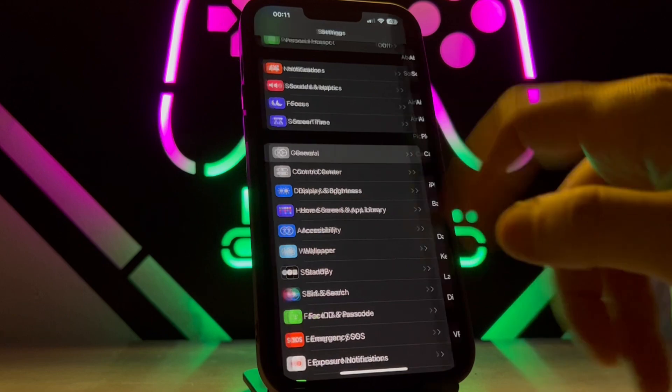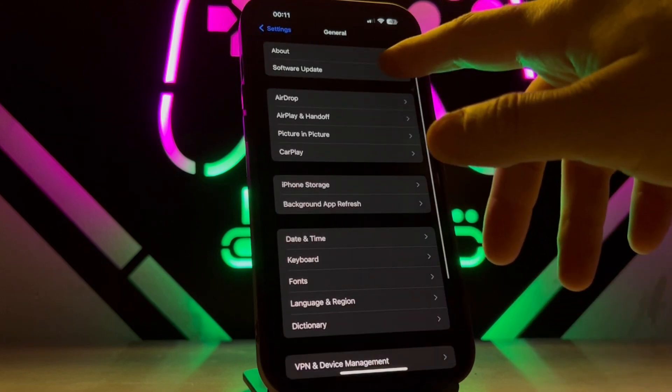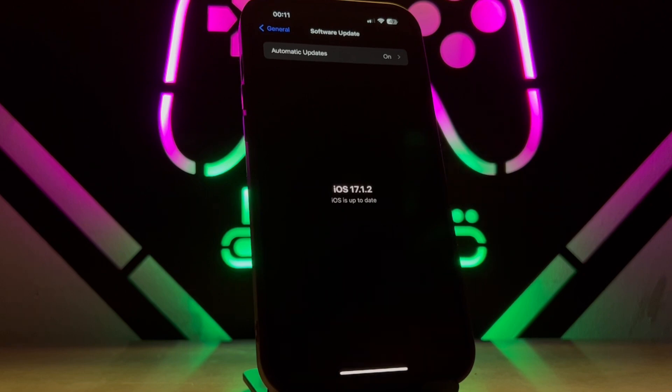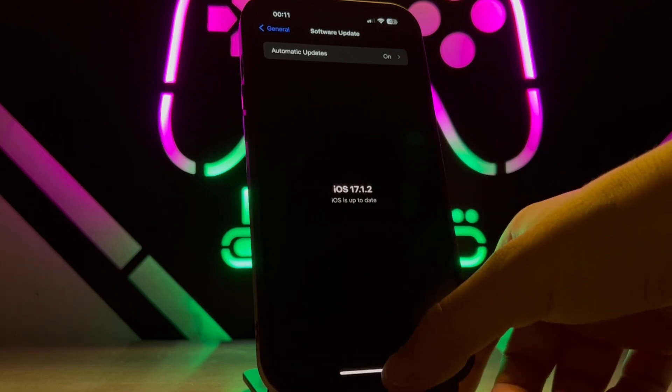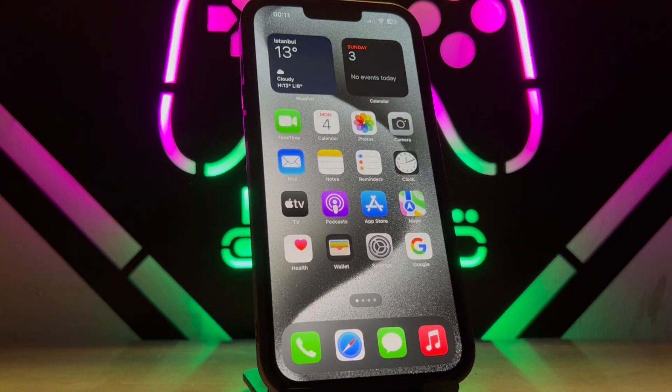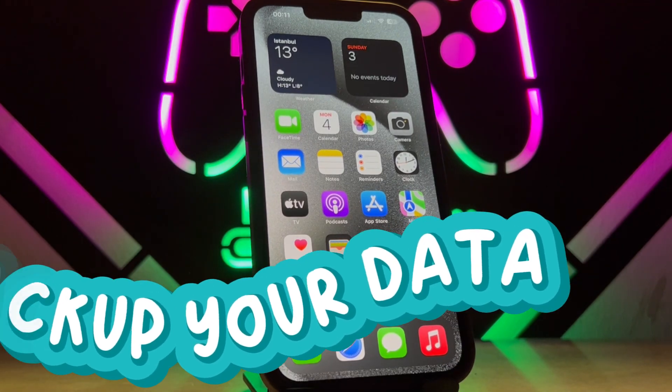Going to General and Software Update, you can see it is iOS 17.1.2. I want to downgrade this iOS version because I don't like it.